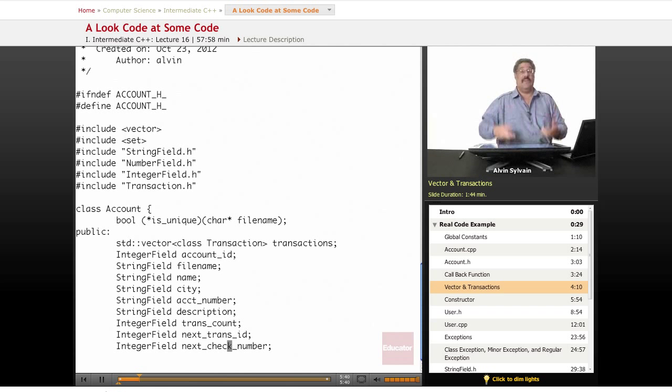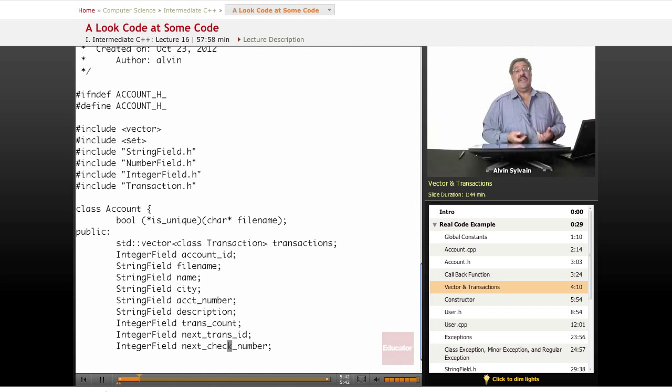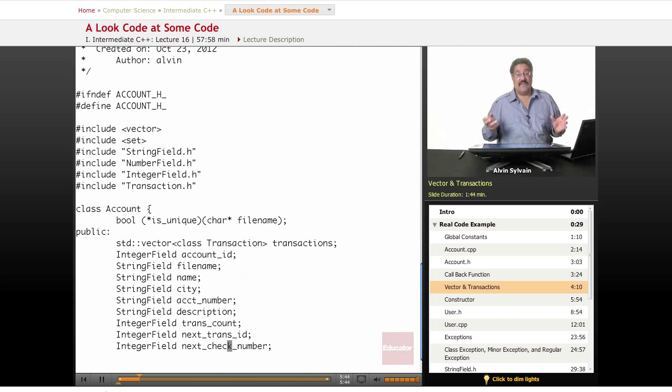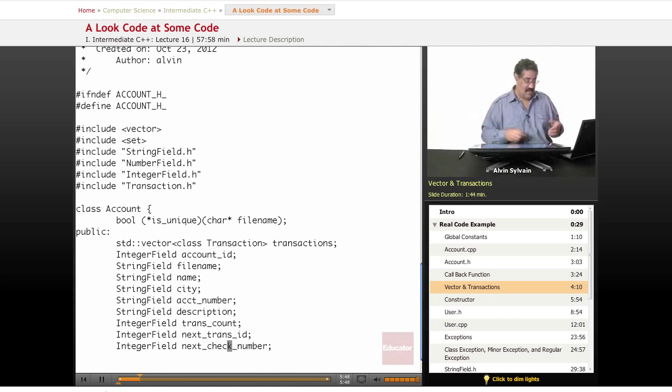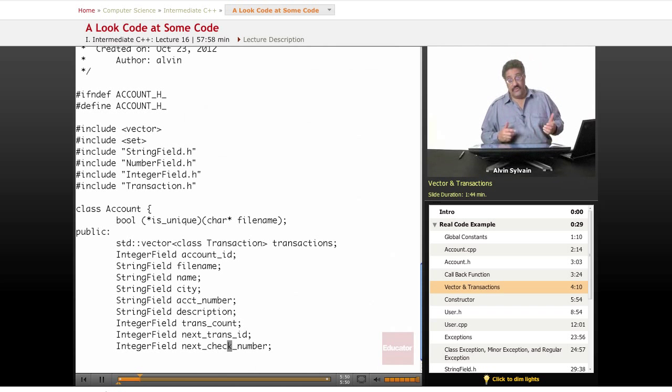But we'll always give them what their next check number is. It drives accountants crazy when the check numbers aren't in sequence, but we have to allow for the fact that users will drive accountants crazy.